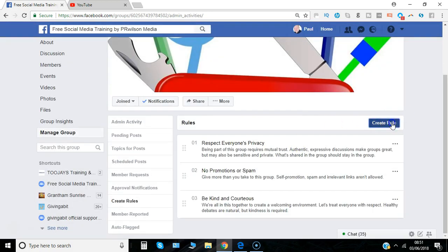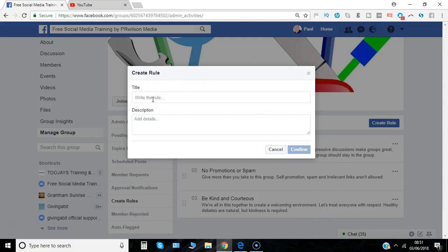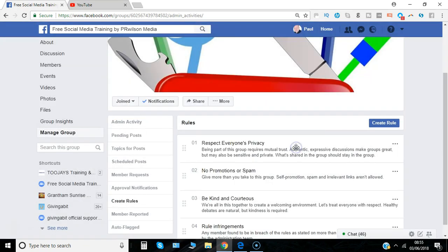If you want to create your own rule there's still nothing to stop you — just give it a title. I've written one there about rule infringements and what would happen in that case.